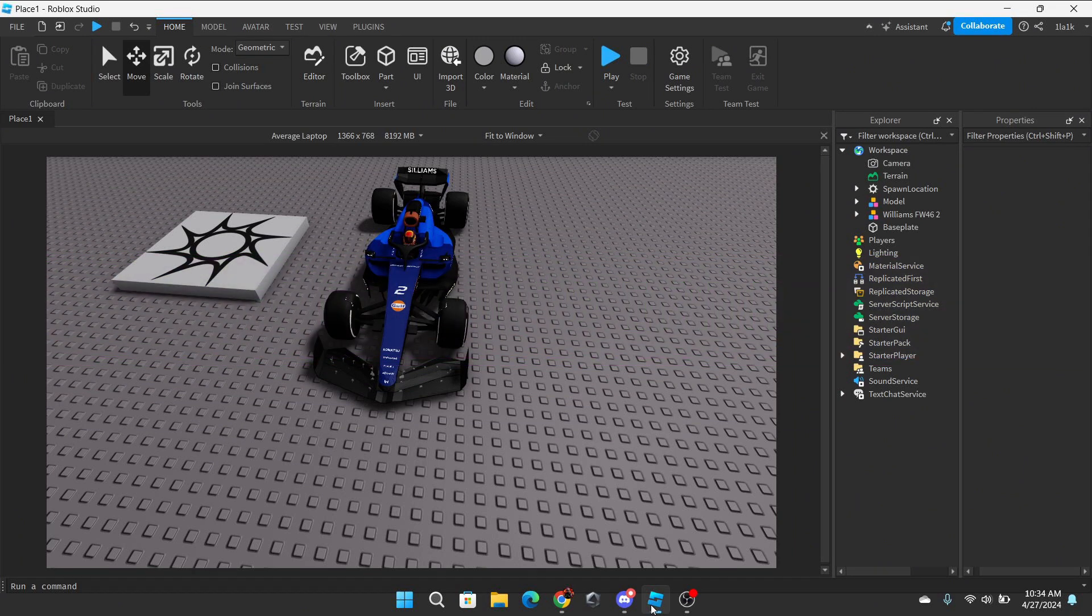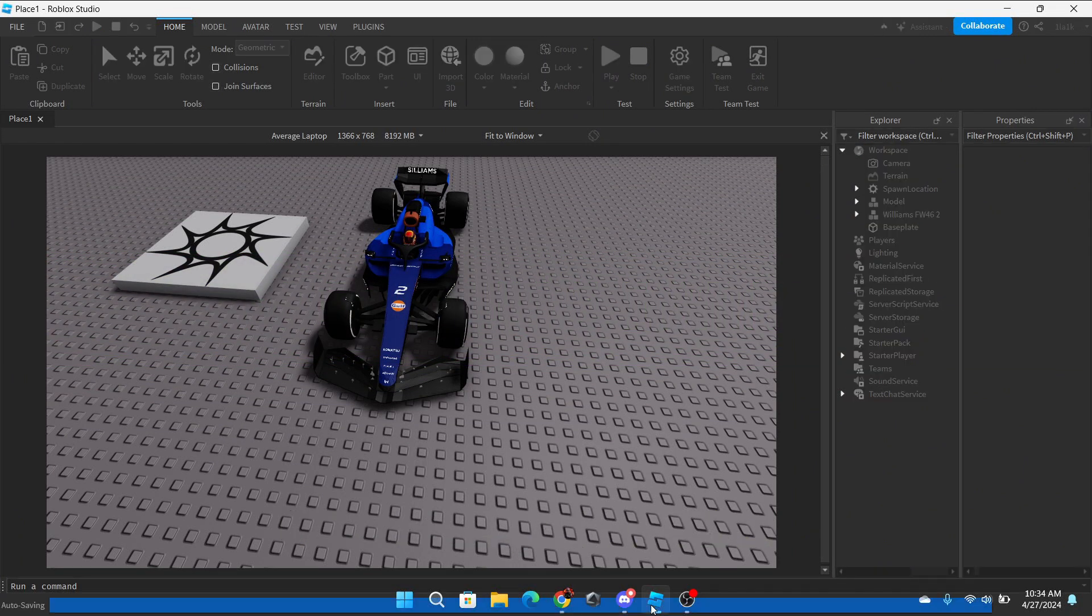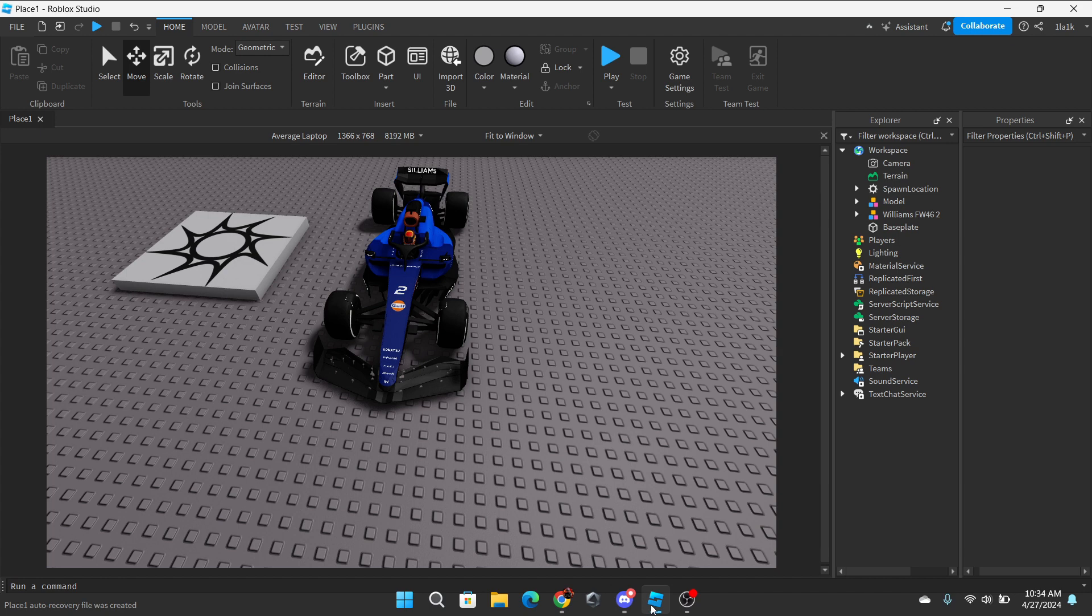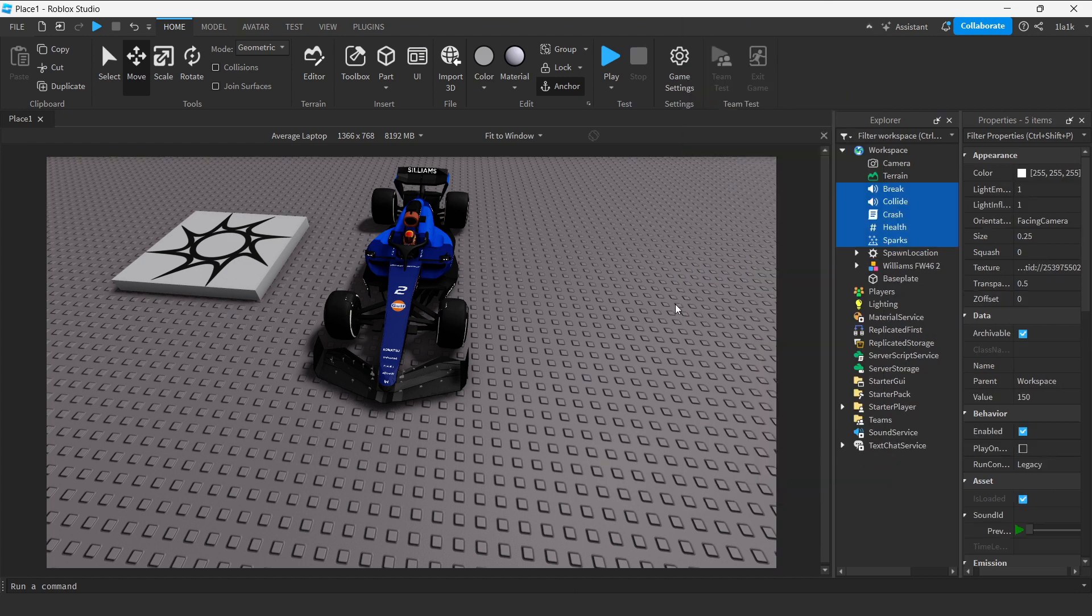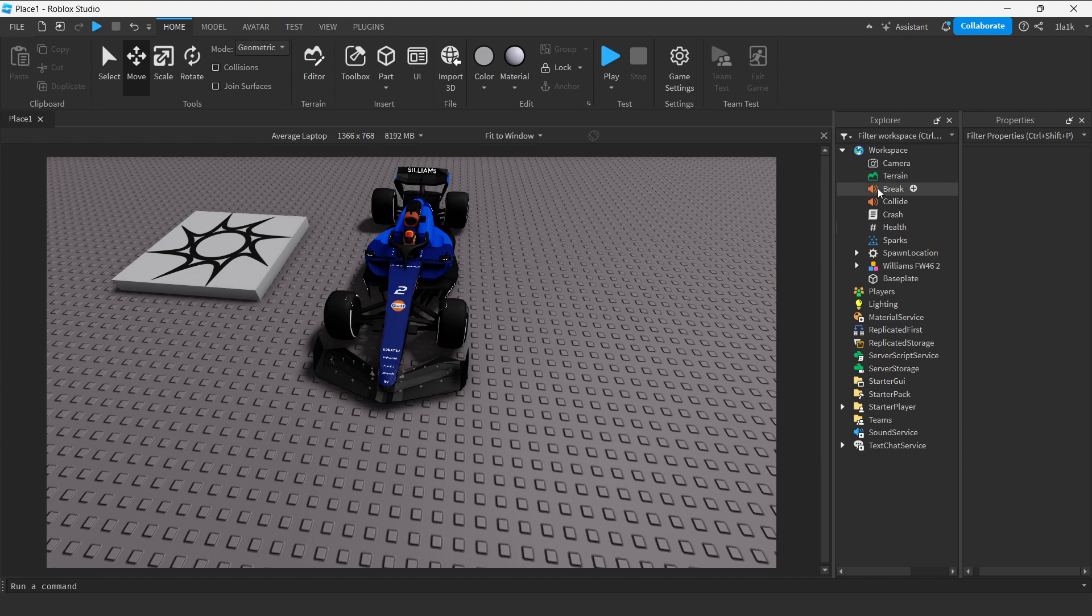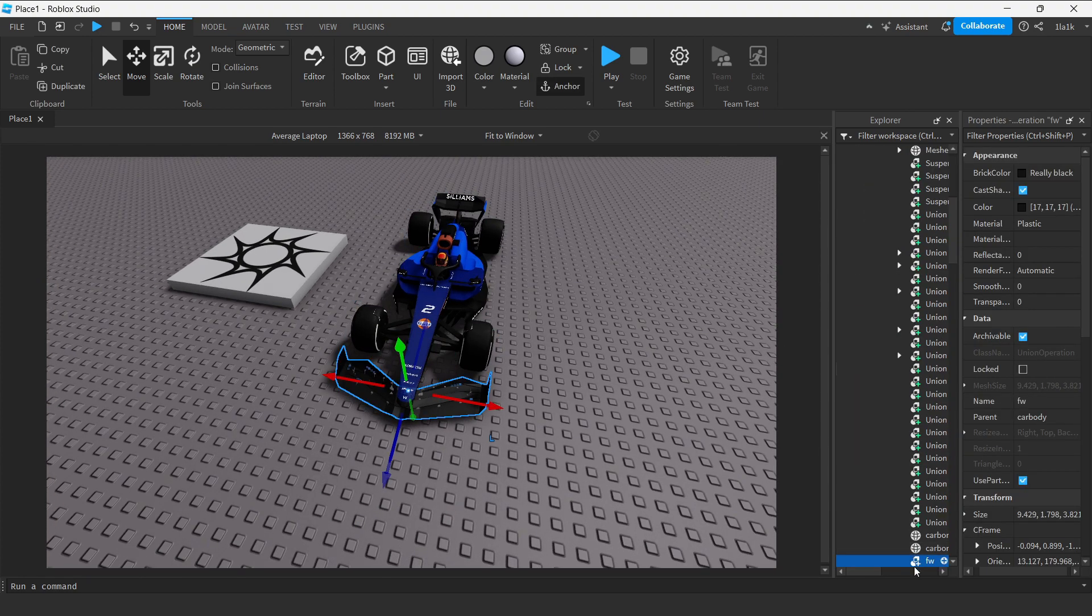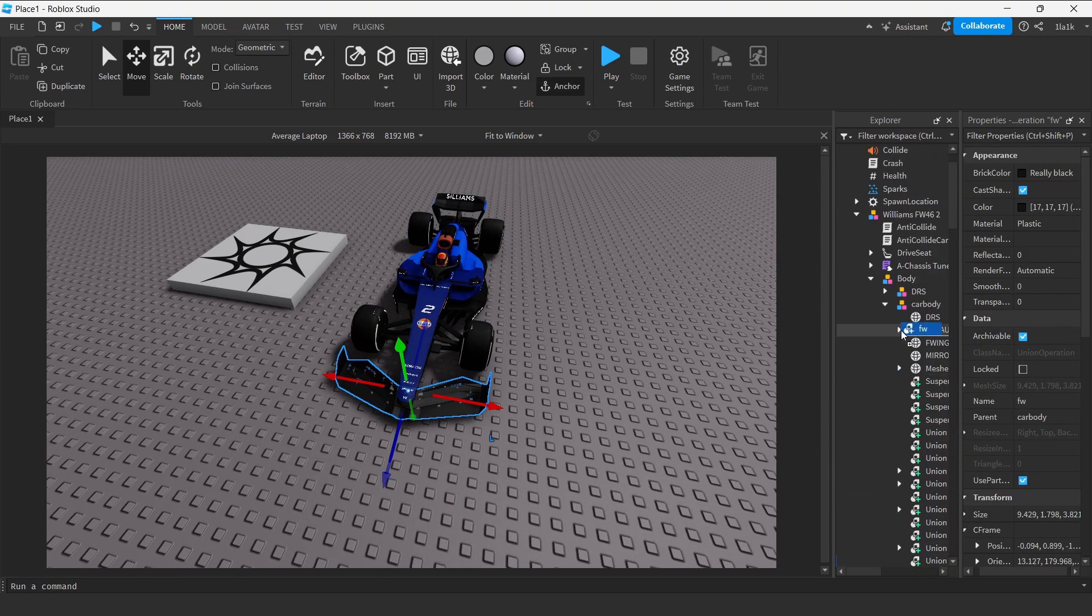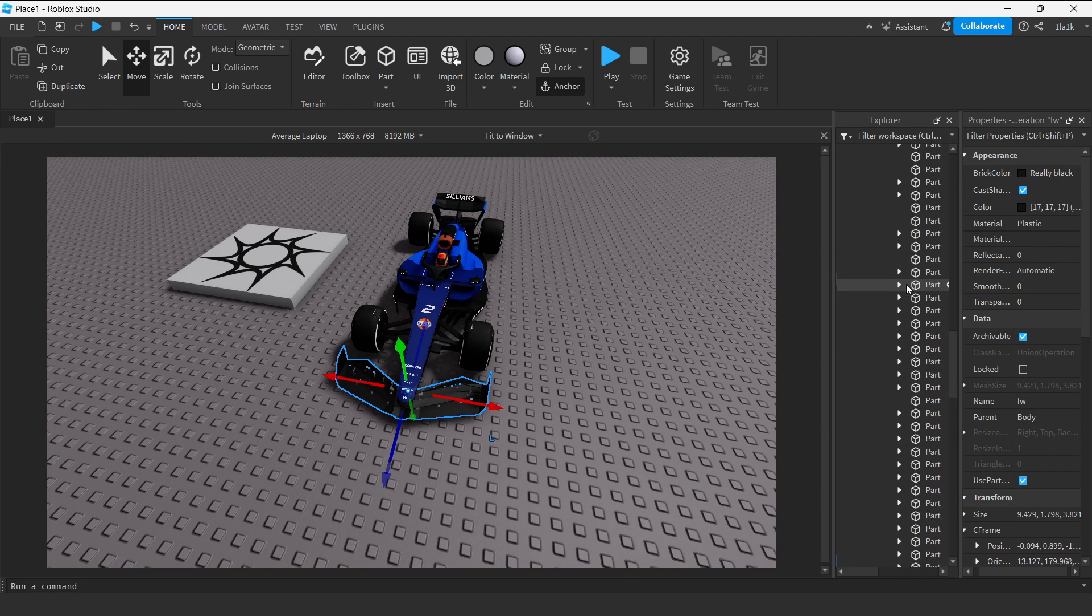Okay, now follow along as I walk you through creating a dynamic front wing damage system. So first you need my car damage model. You just ungroup this model. For now, just leave that. Now you got to search for the front wing. Okay, this is the front wing. I'll just move it to Body because it's easier to see.